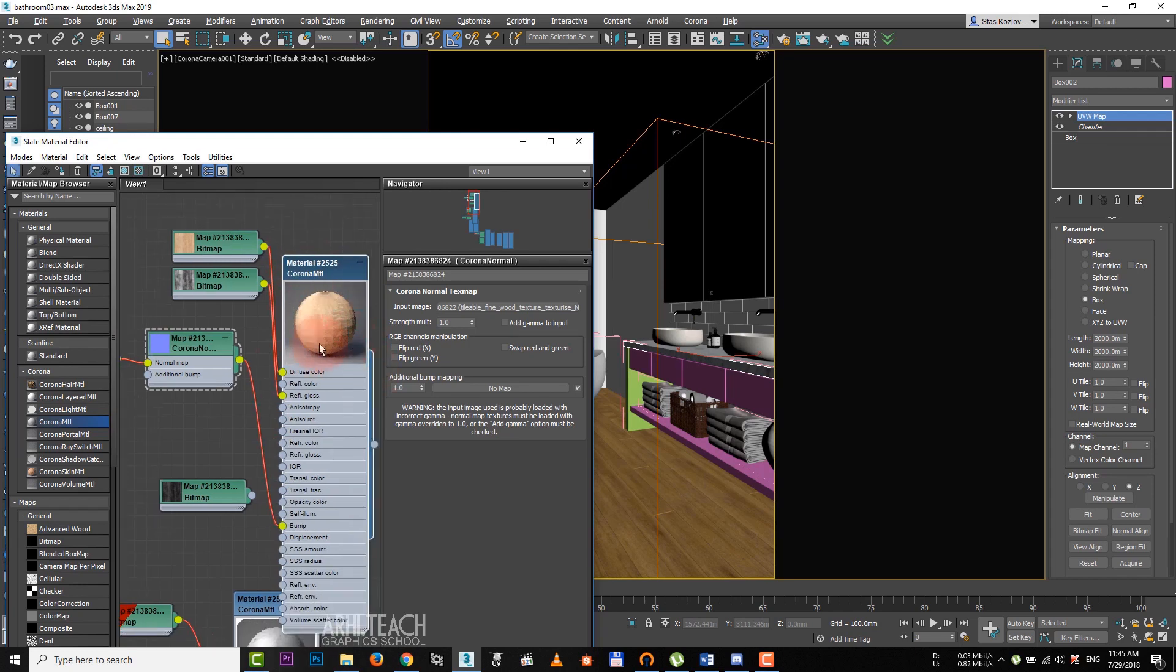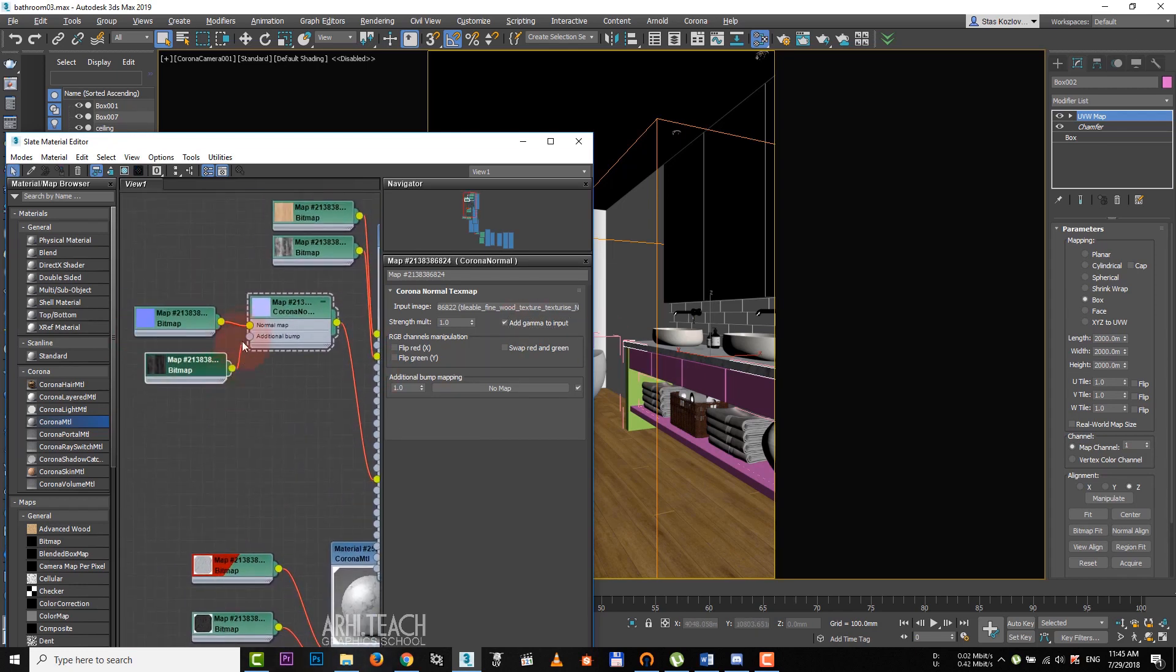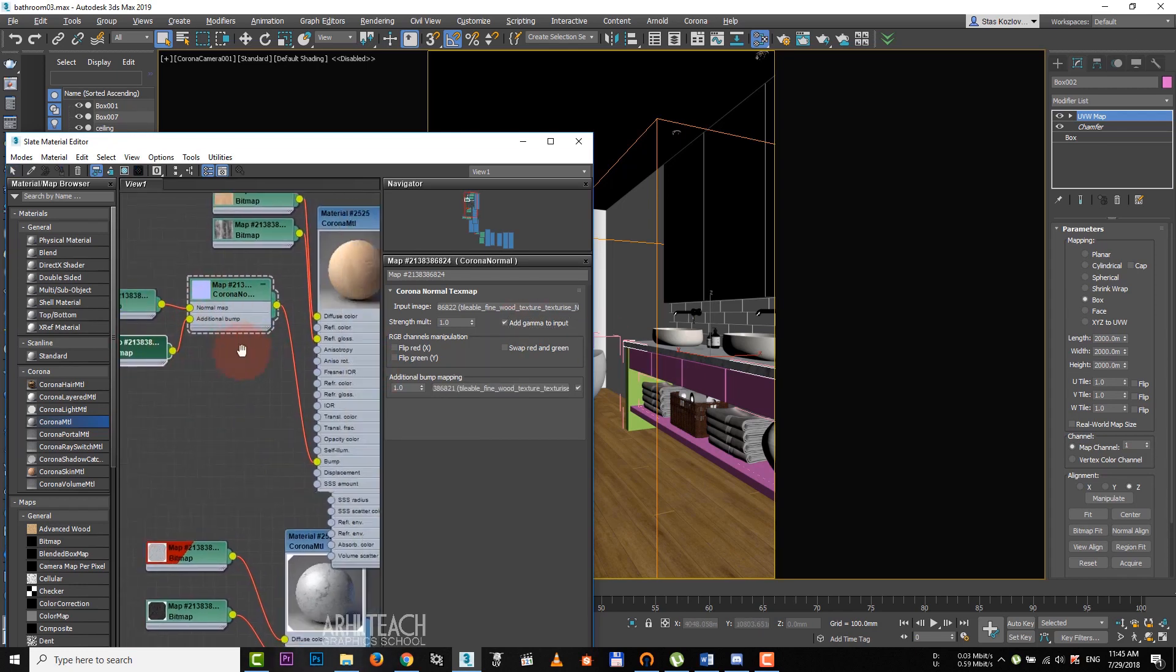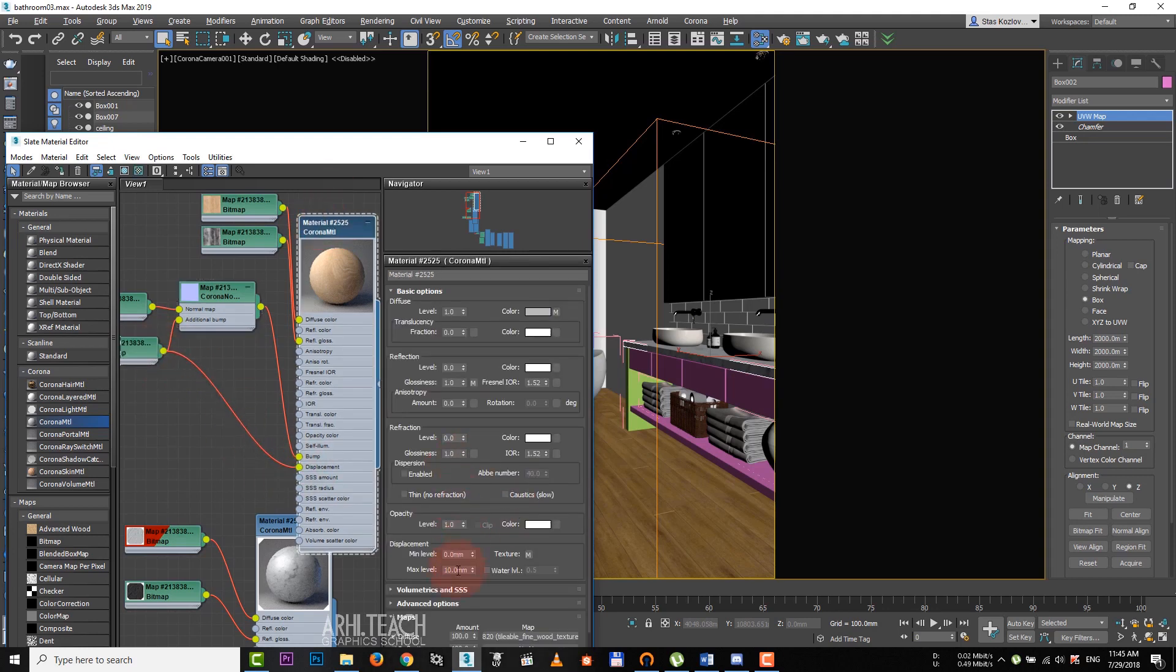Put the blue texture to normal map. For proper operation of the texture, don't forget to check the box add gamma to input.